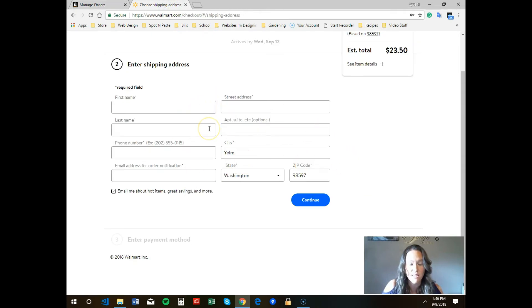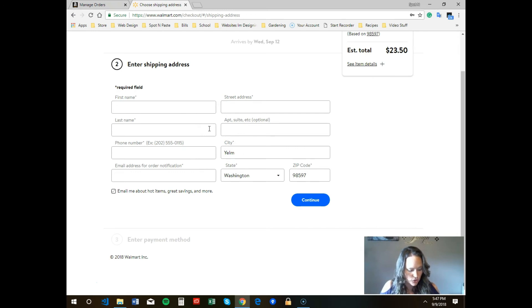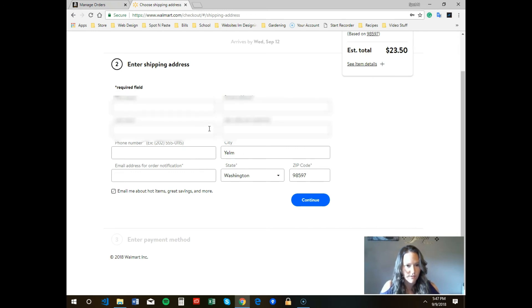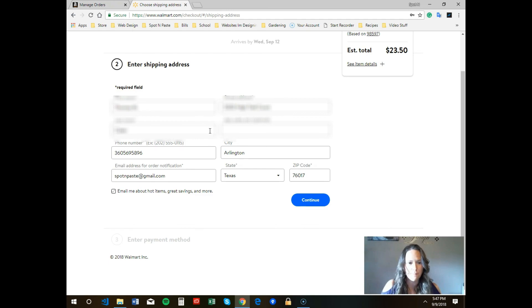Then you can hit the hotkeys, which is Control+Shift+V, and there it is. It pasted with Control+Shift+V.